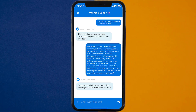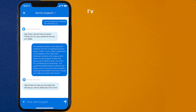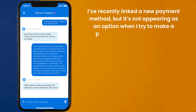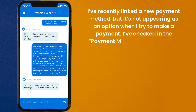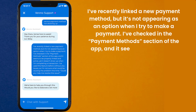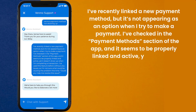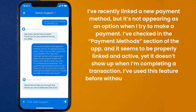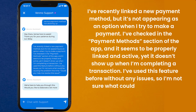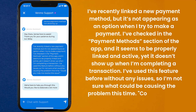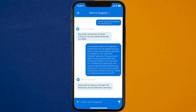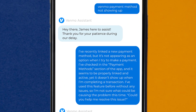Once connected, briefly explain the issue to the Venmo representative. You can type something along the lines of: 'Hello team, I've recently linked a new payment method, but it's not appearing as an option when I try to make a payment. I've checked in the payment method section of the app, and it seems to be properly linked and active, yet it doesn't show up when I'm completing a transaction. I've used this feature before without any issues, so I'm not sure what could be causing the problem this time. Could you help me resolve this issue?' Hopefully, the Venmo customer representative will help you fix the payment method not showing up.